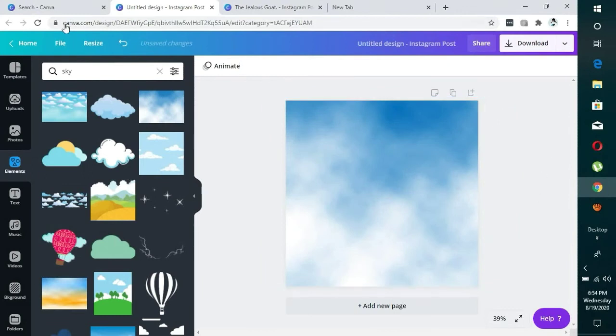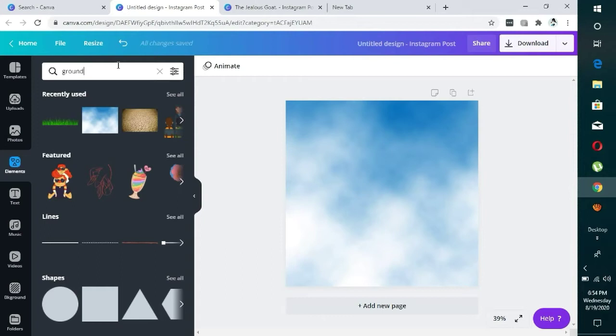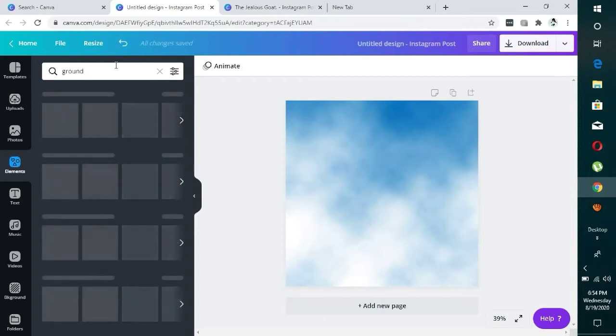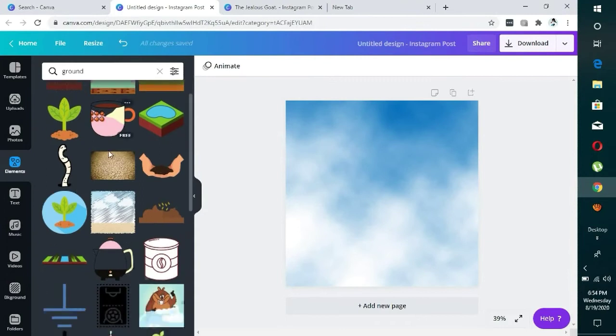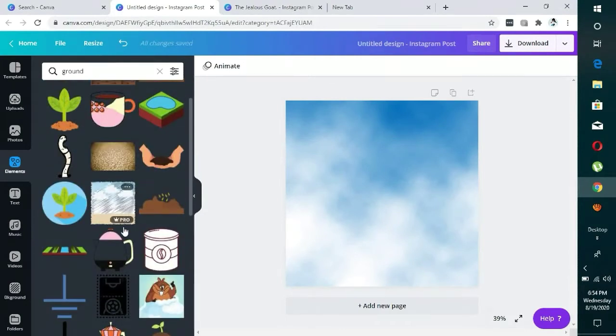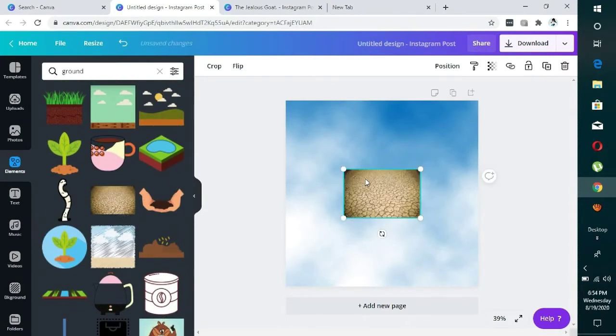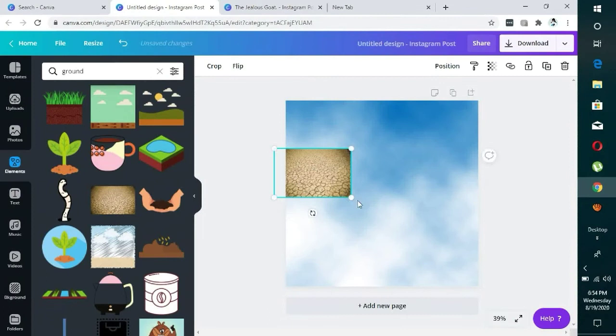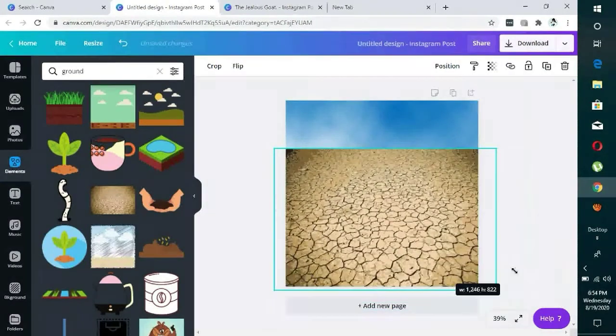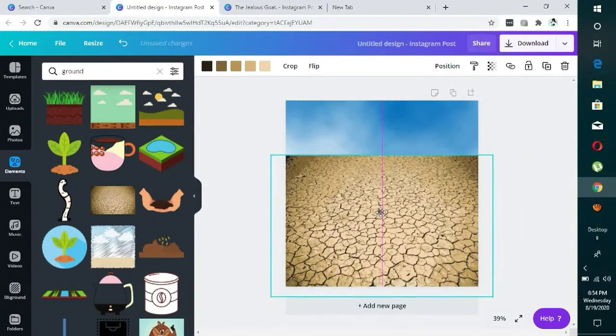The next thing I want to search for, everything I use for the scene is on Canva's elements. So ground, I'm going to search for ground, as in the ground you walk on. I use this particular one. I enlarge it then bring it here a little.